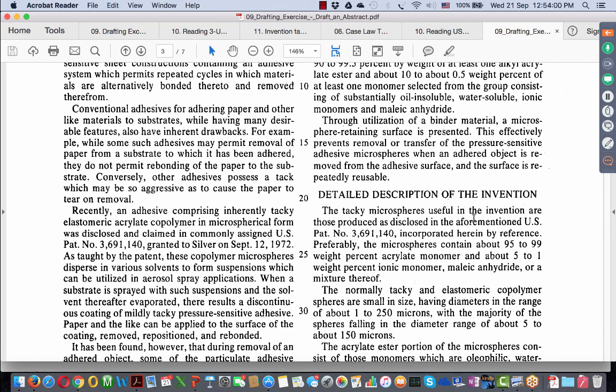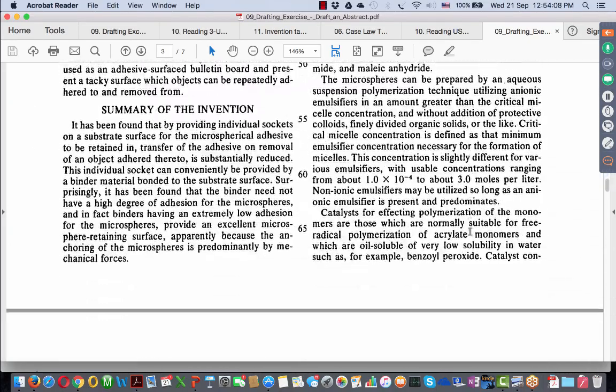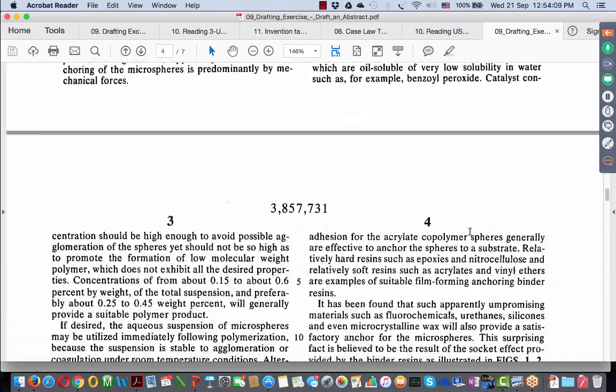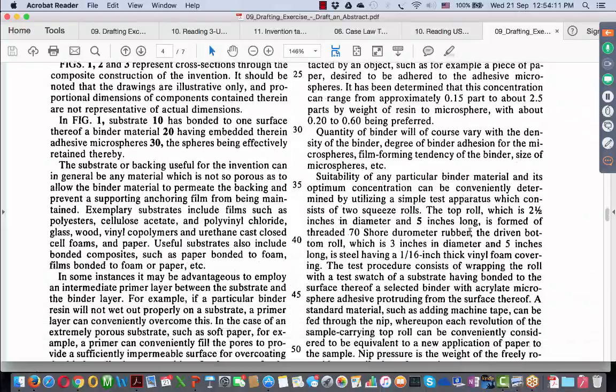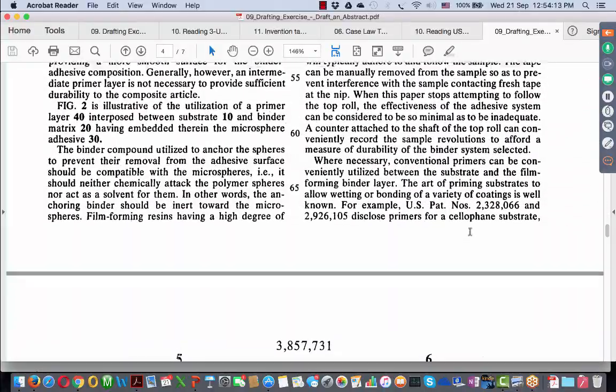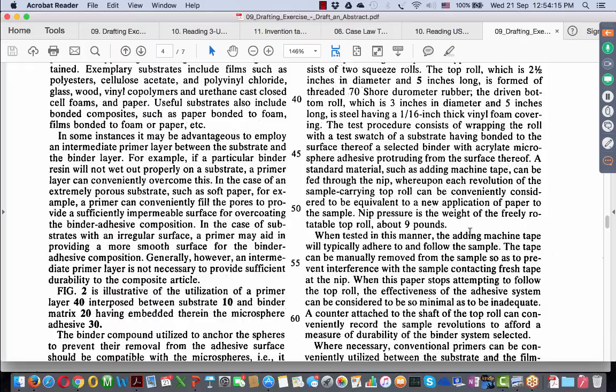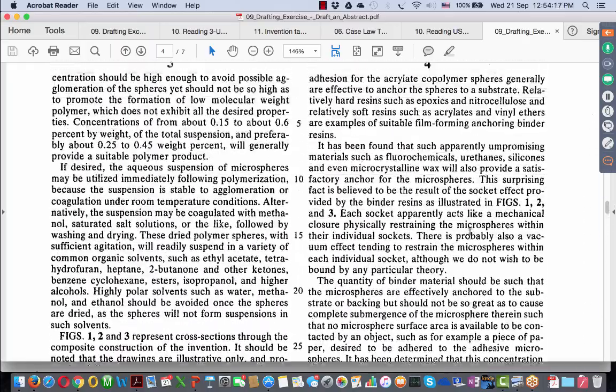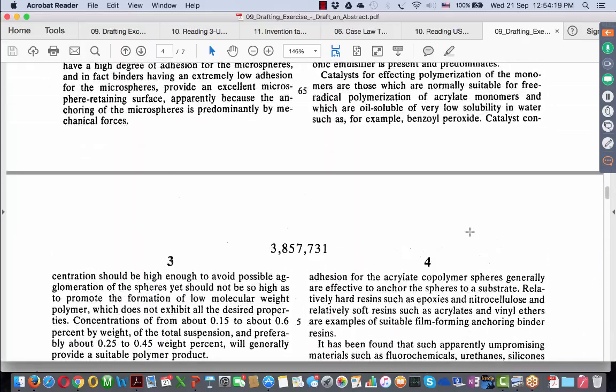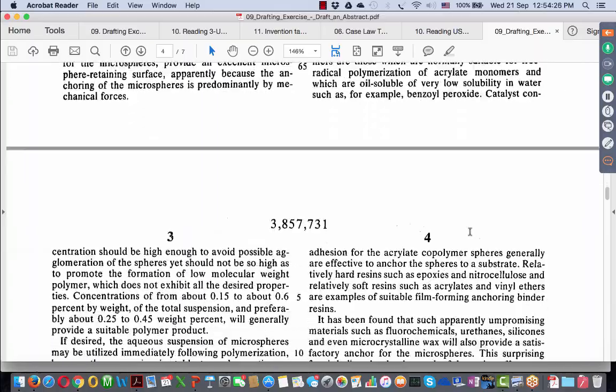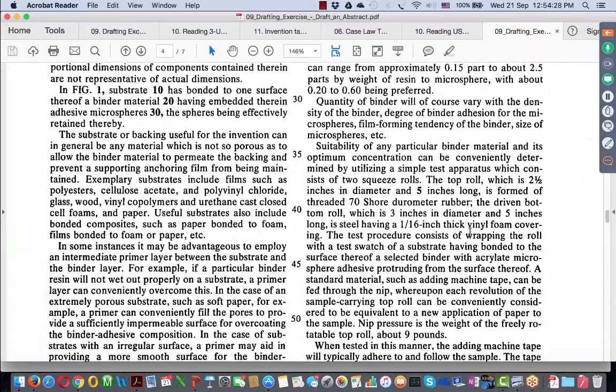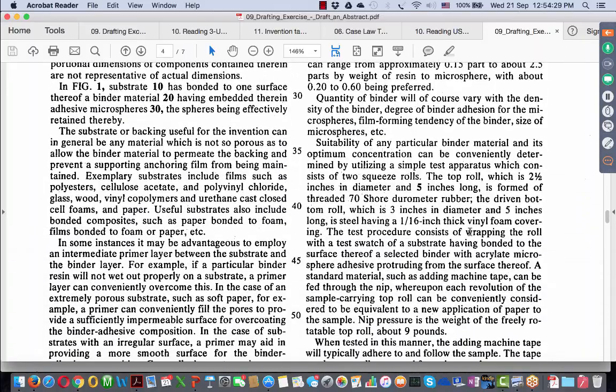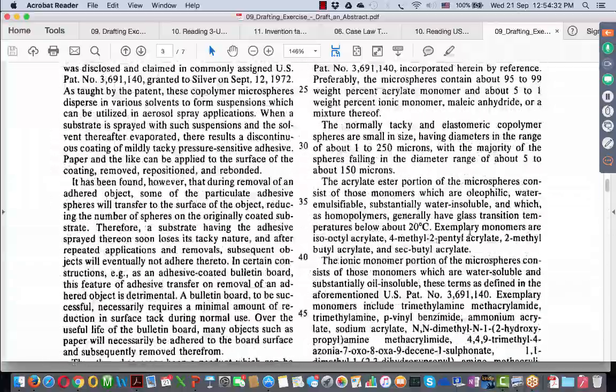Now, what I want you to do? Now that you have this problem before you, I want you to read this and generate an abstract. Now, in the process, you will know that I have told you what are things that need to get into the abstract and what are the structural limitations, which is it cannot be more than 150 words. Now, in the light of this, I want you to generate or try this exercise of drafting an abstract.